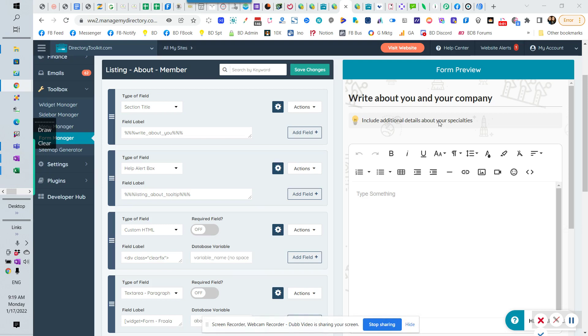All right, today's video is going over how to select different Froala editors per membership level or per form. Let's go over the options in the form first, then we'll talk about the membership levels.